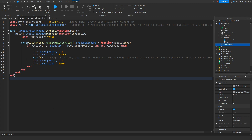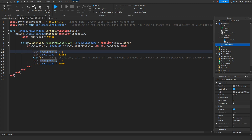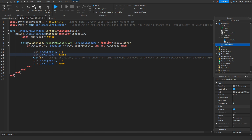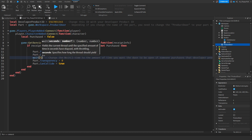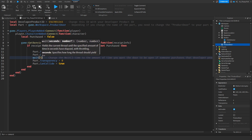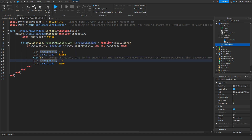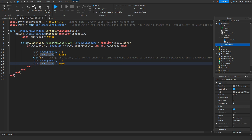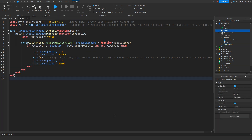When a player successfully purchases the developer product, the script sets the door part's transparency to 1 and CanCollide to false, meaning the player can walk straight through it. It then waits five seconds — you can change this wait time if you like. After five seconds, transparency is set back to zero and CanCollide is set back to true, making it a solid part again.